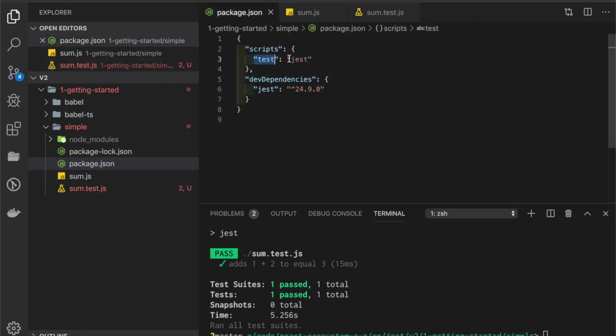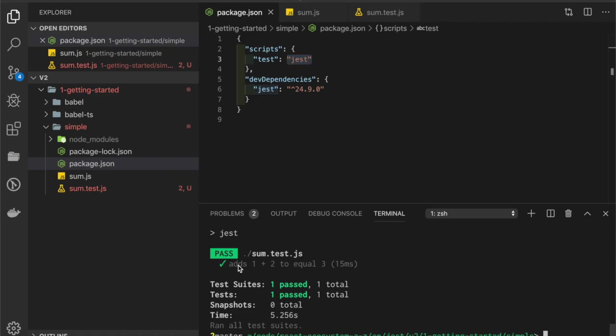In this case, our test passed because one plus two equals three. We can also run Jest directly from the command line if we have it installed globally.